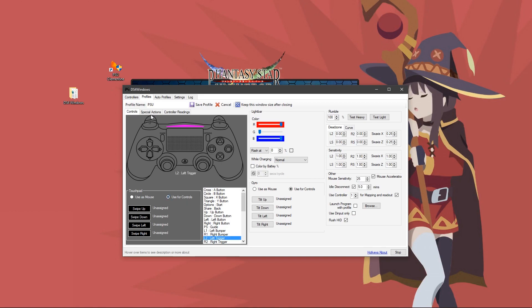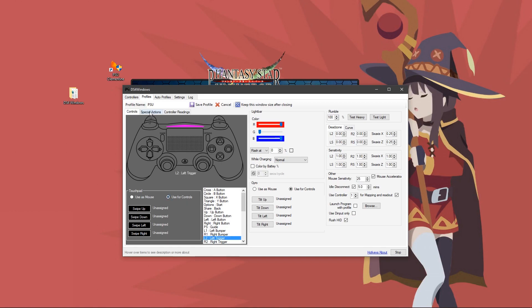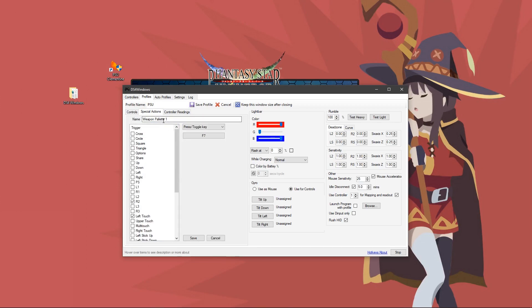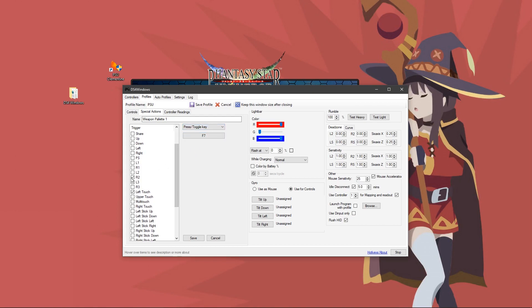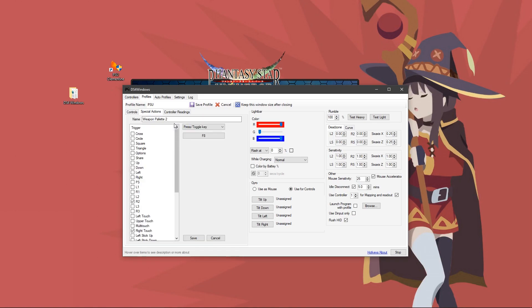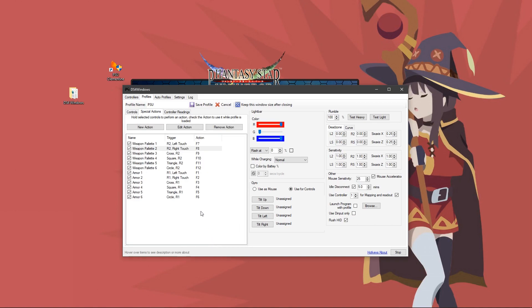Once you do that, go over and click special actions. Here, you will click new action. You would name it weapon palette one, change this to press slash toggle key and this to F7. Then you would check mark R2 and left touch, then save. From here, you would make a new one called weapon palette two, press toggle key and F8. You would do R2 and right touch and save.